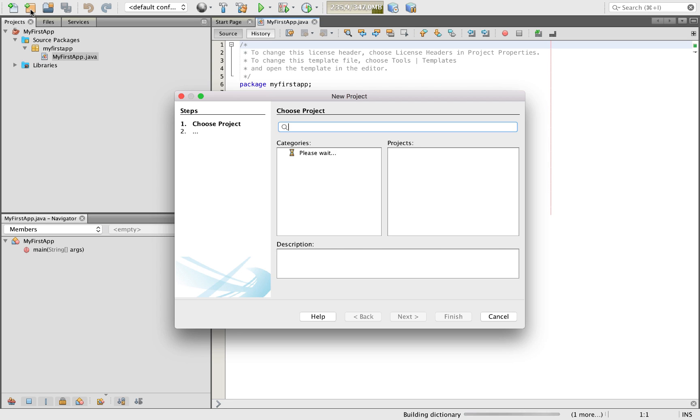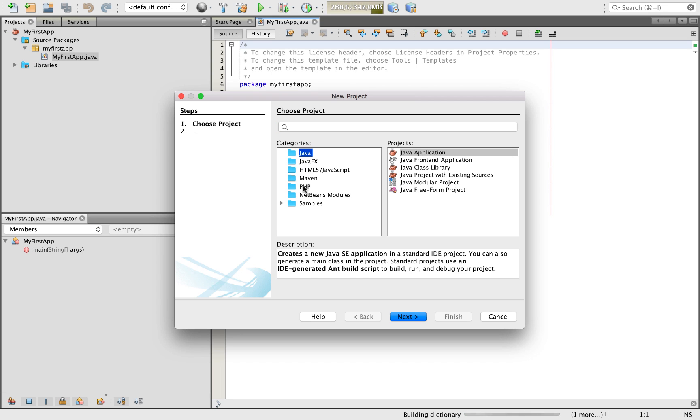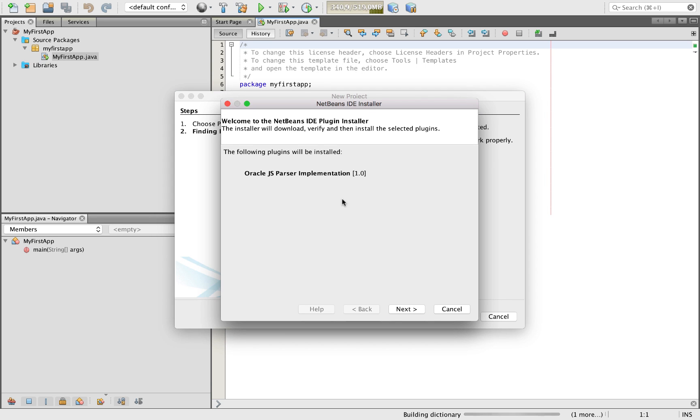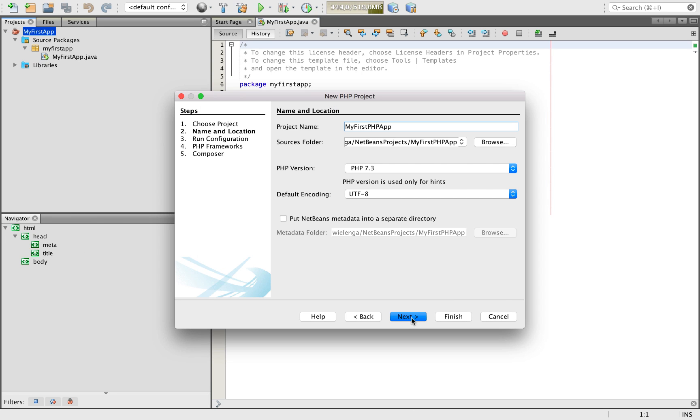Similarly, when you create your first PHP project, you'll be prompted to download and activate the related functionality. And just like creating your first Java application, creating your first PHP application doesn't take much work either.